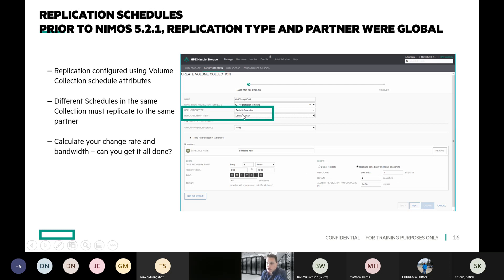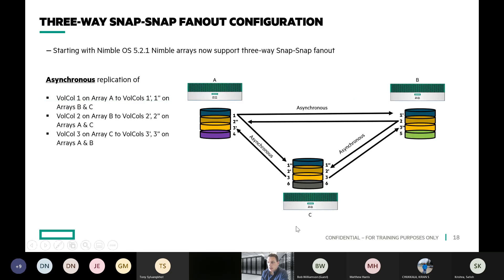Because the replication partner is dictated at the volume collection level — not at the schedule level — just keep in mind that a collection can only replicate to one partner. So you can't have one schedule replicating to one partner and another schedule replicating to a different partner. This means a particular volume can only replicate to one place even if the array can replicate to multiple. So if you're going to do fan-out replication, replicating volume to two different places requires two different volume collections, and they're going to be different versions because they use two different volume collections.